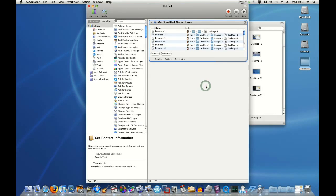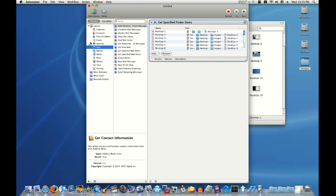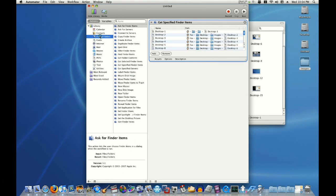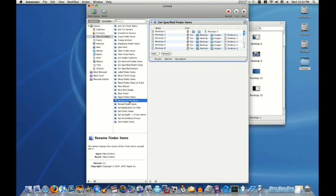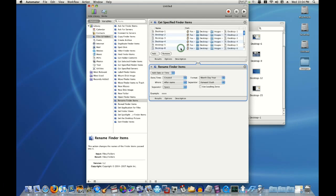Now, I want to rename my files. So, go over here, under Library, and choose Files and Folders. Look for the Rename Finder Items option. Click and drag it over. It'll ask you if you'd like to copy the original files. We don't want to do that.